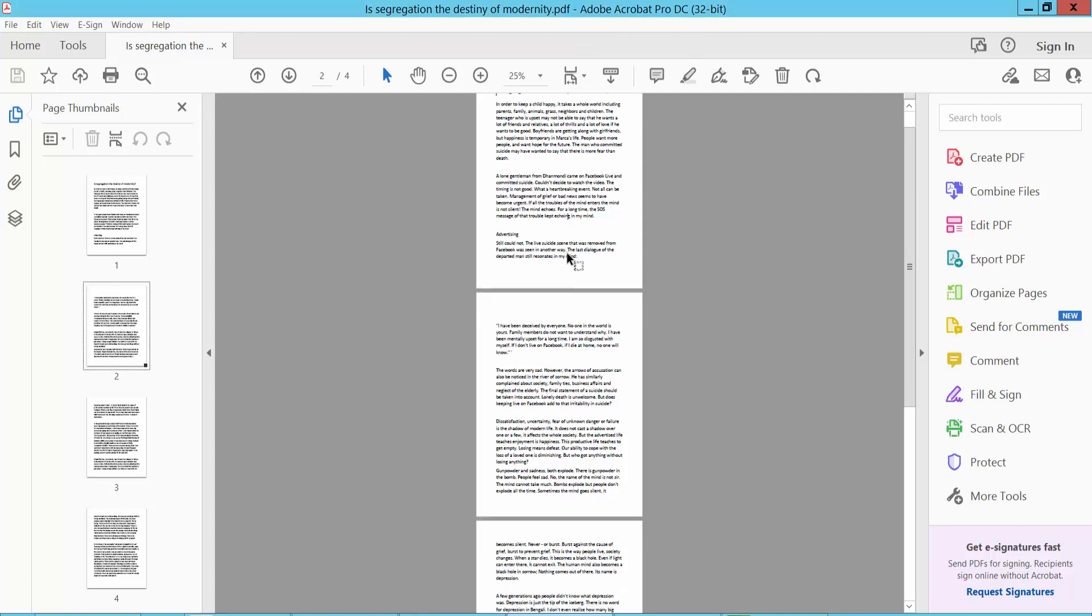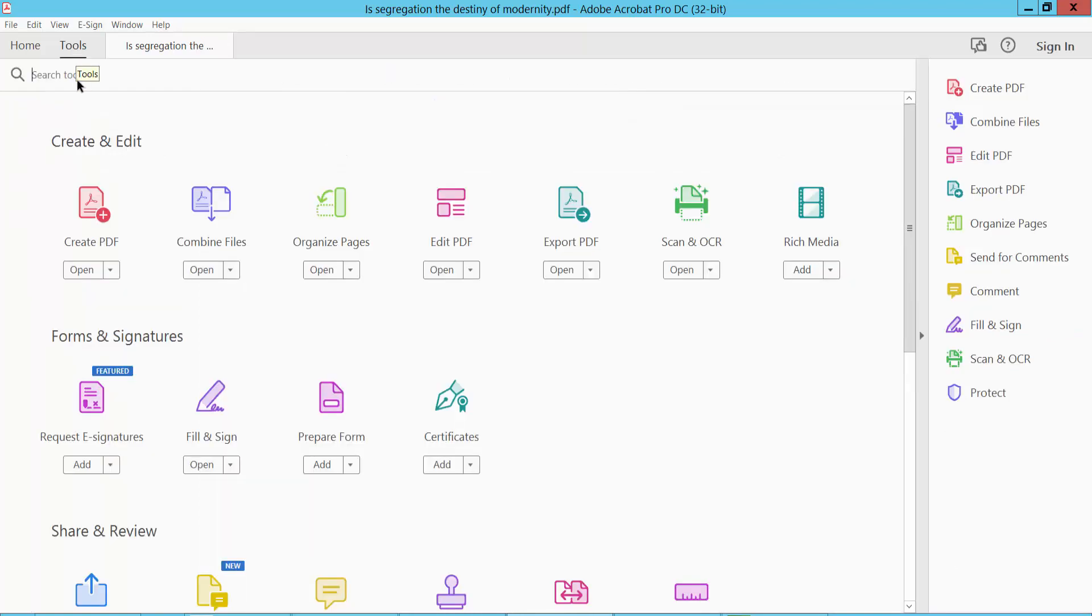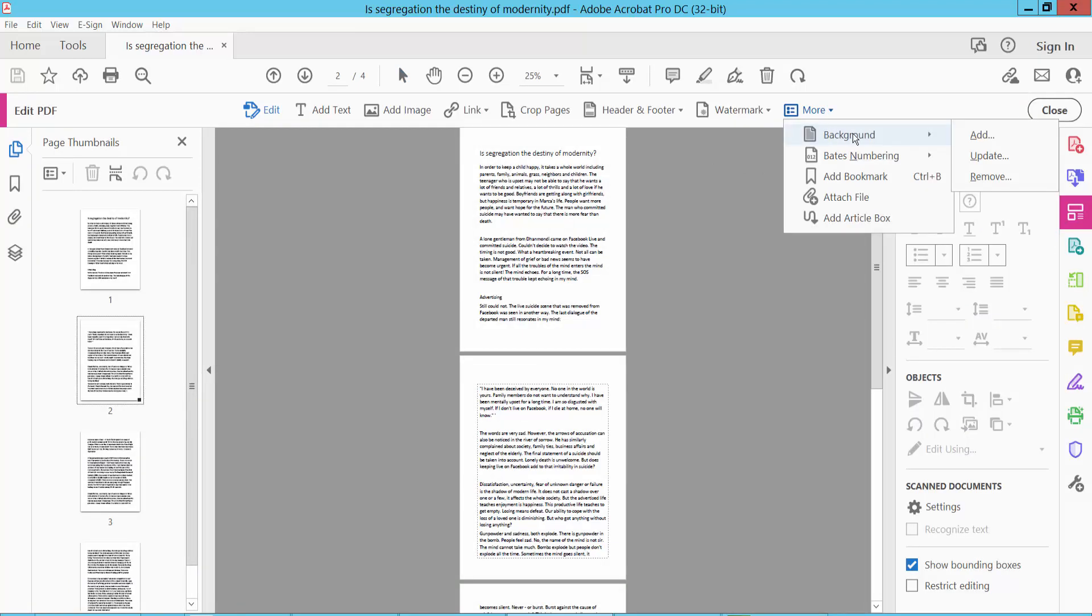First, open your PDF document and click the Tools option. Here we will find Edit PDF. Click Edit PDF and select the More option, then click Add Background.